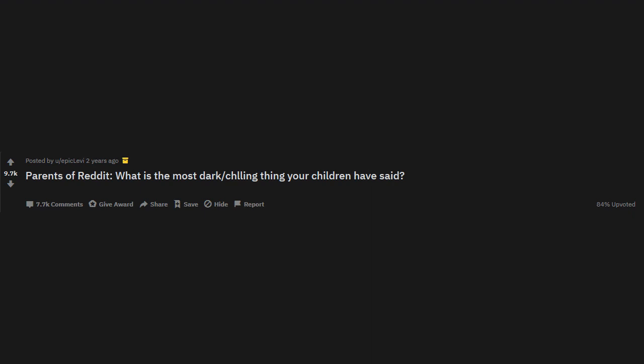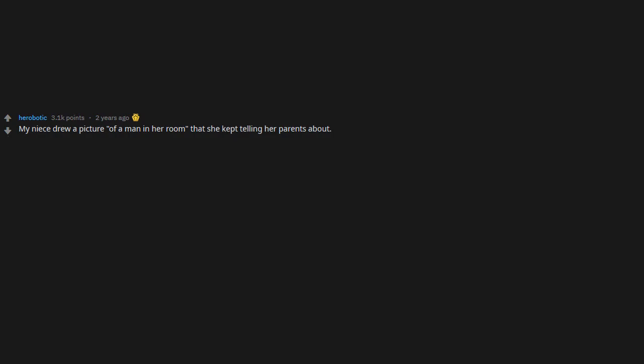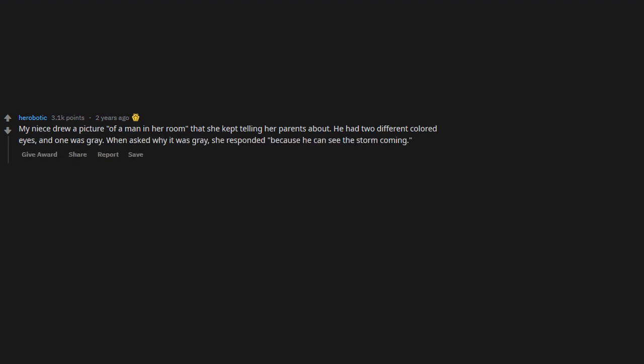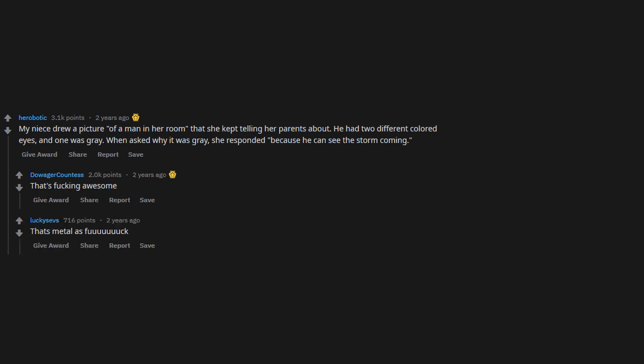r/AskReddit: Parents of Reddit, what is the most dark/chilling thing your children have said? My niece drew a picture of a man in her room that she kept telling her parents about. He had two different colored eyes and one was gray. When asked why it was gray, she responded, 'Because he can see the storm coming.' That's ducking awesome, that's metal as.